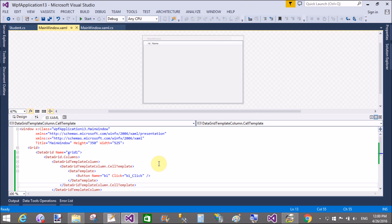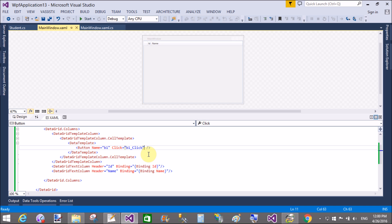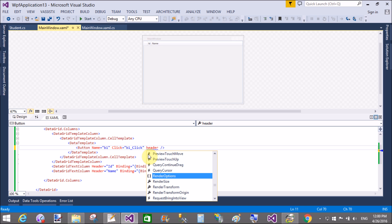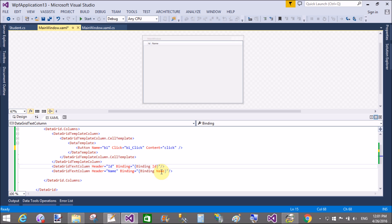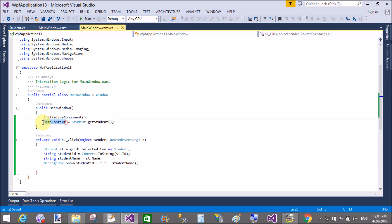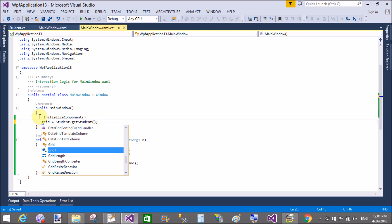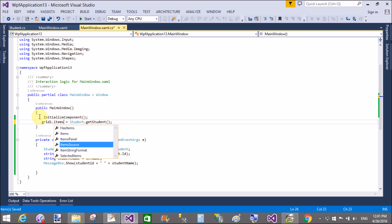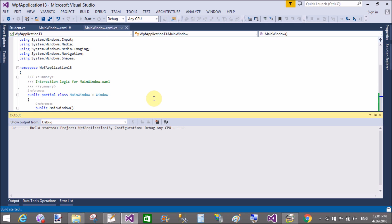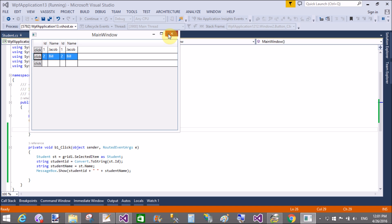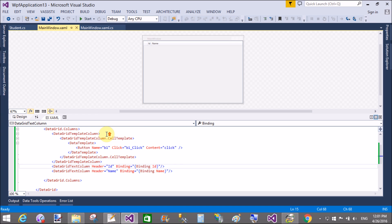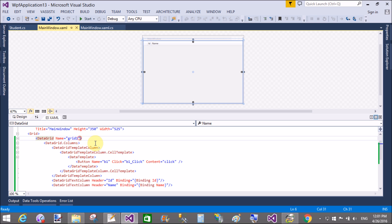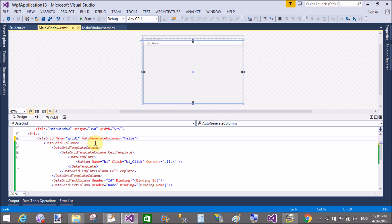It's not a value in it because the item source property not assigned to data grid. So add an item source property. In the code behind file, remove that data context with the grid1.ItemSource equals to the Student.GetStudent. We have two rows, that is one Jacob and two Bill. Here we have auto-generated columns is true, so remove this. In the grid view, auto-generated columns false.